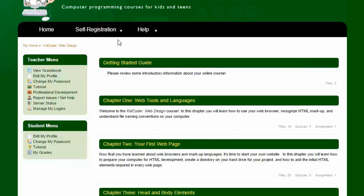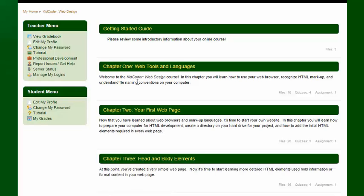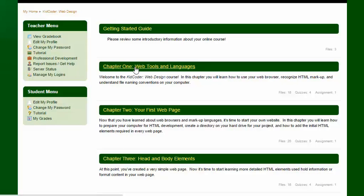Now back on our main web design screen, in addition to our menus, we have this center section which shows the main course material. Every course is going to have a getting started guide up at the top. And this section contains some information that will just help you get started in this online experience. And then in addition underneath you have all of your chapters in order. Let's take a look at one of the chapters.